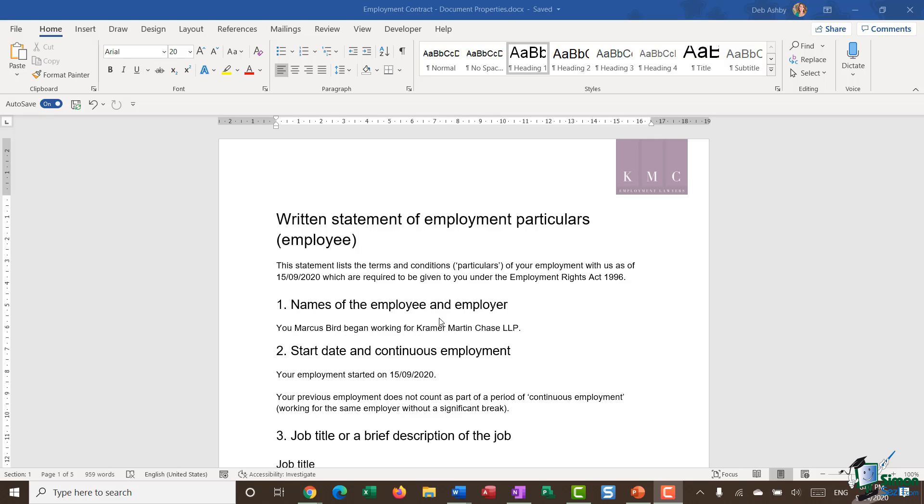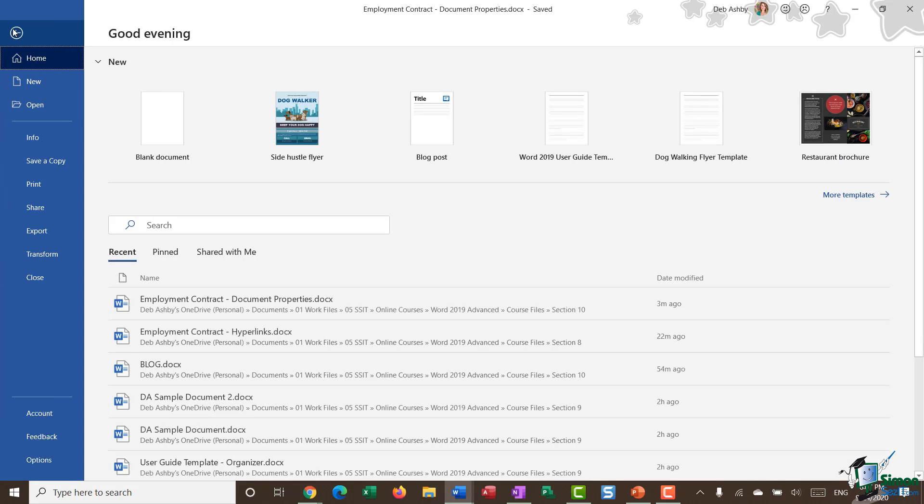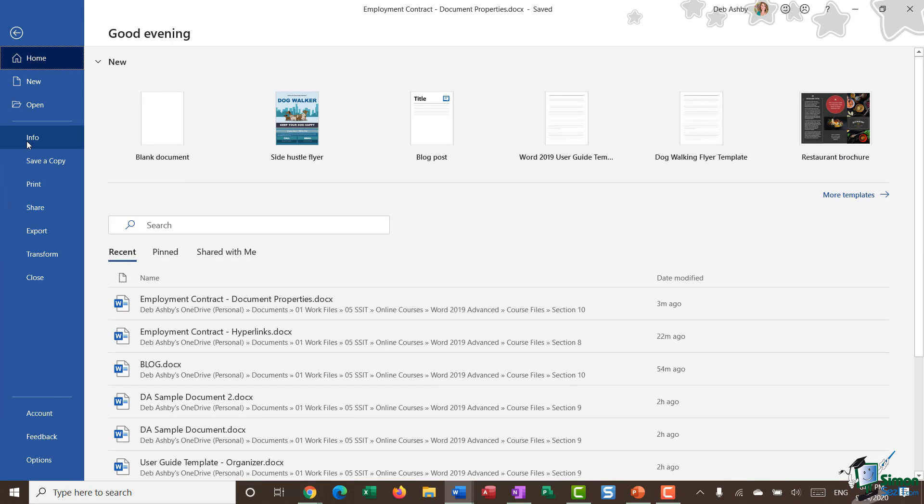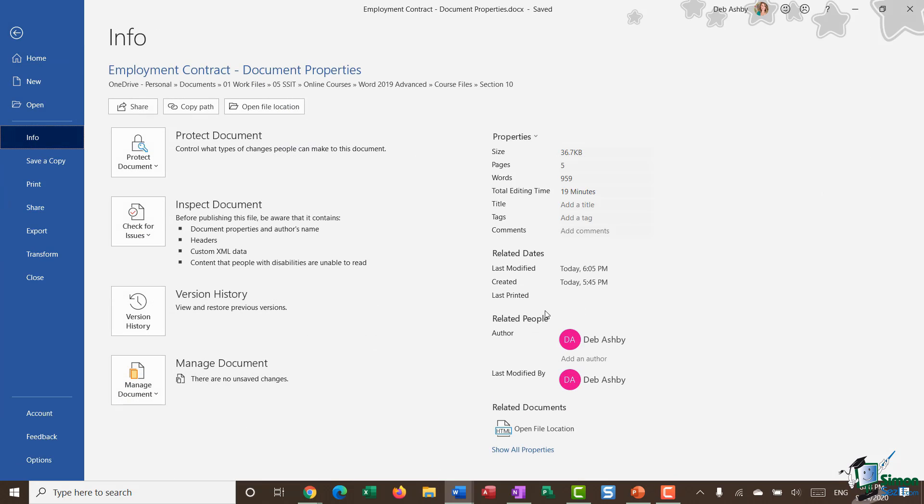To show you what I mean, let's pull up document properties for this particular document, the employment contract. It's pretty easy to see them. If we jump into File and go down to the Info area, over on the right-hand side you'll see we have all of these different properties.